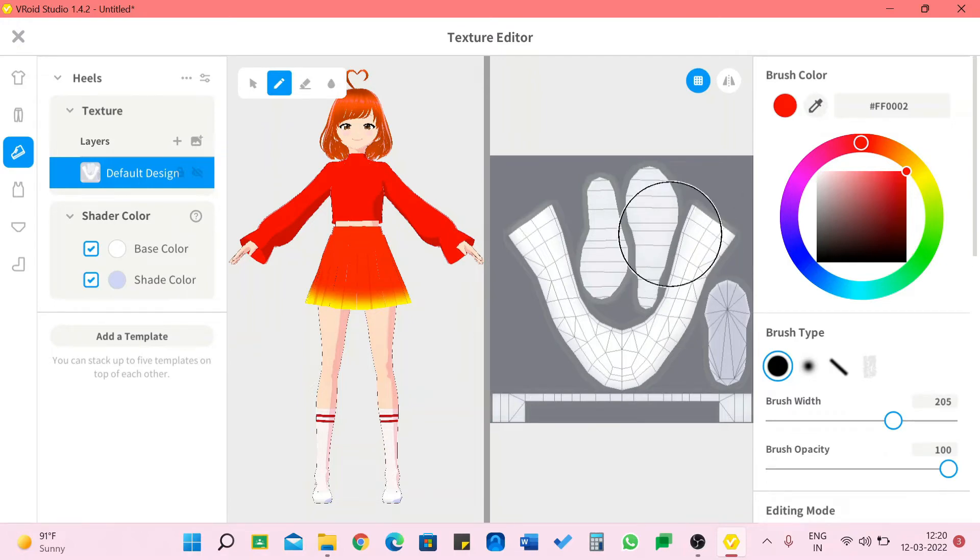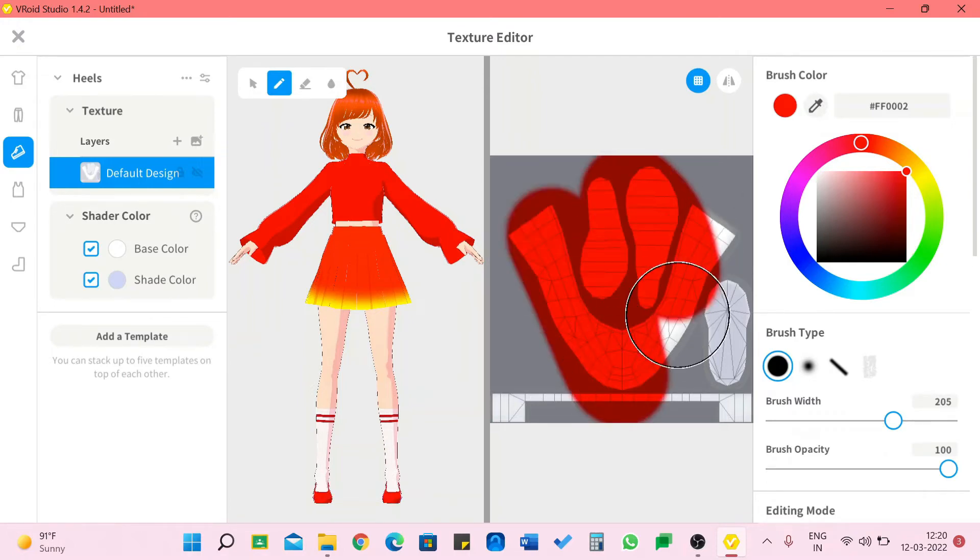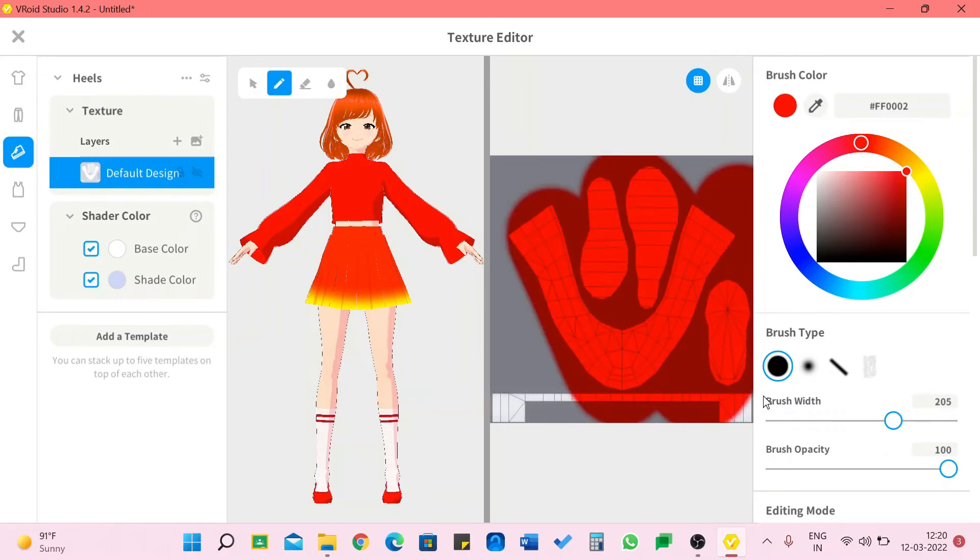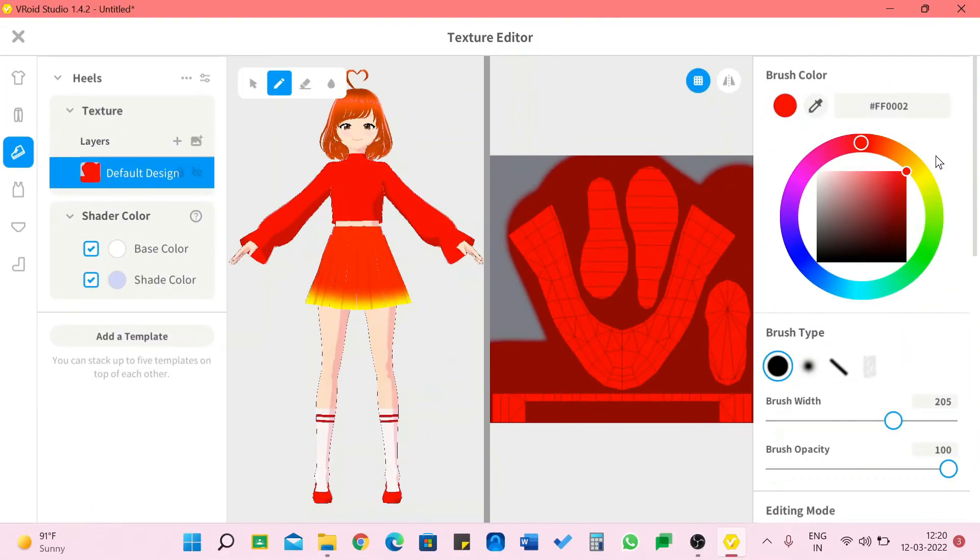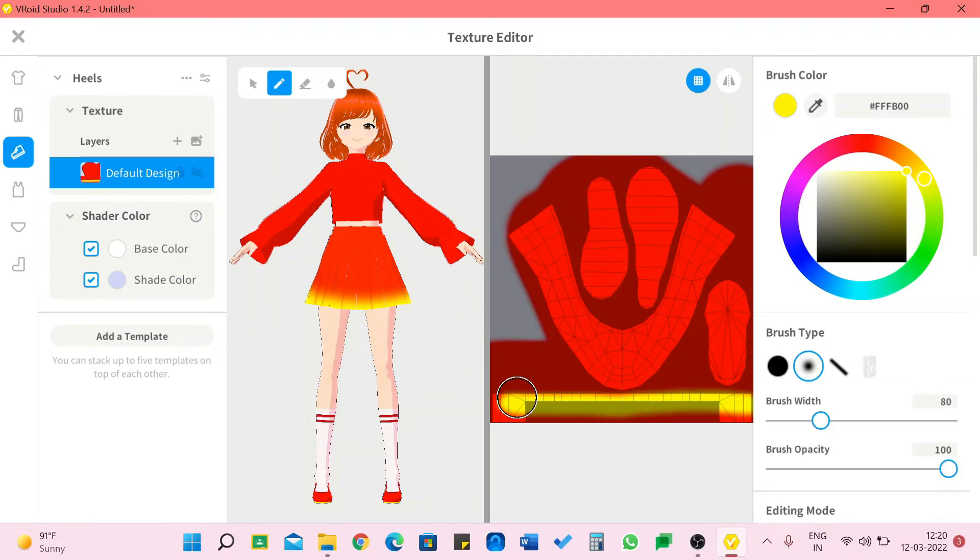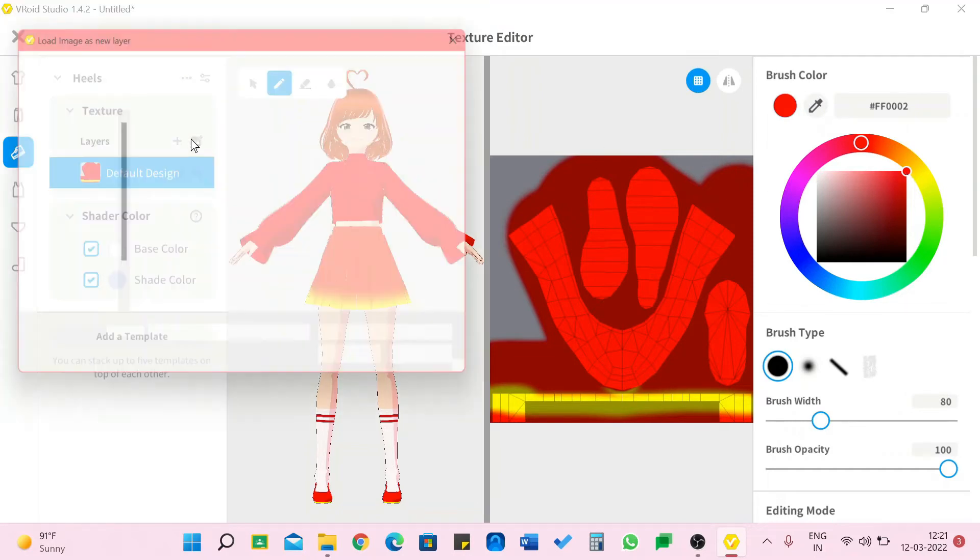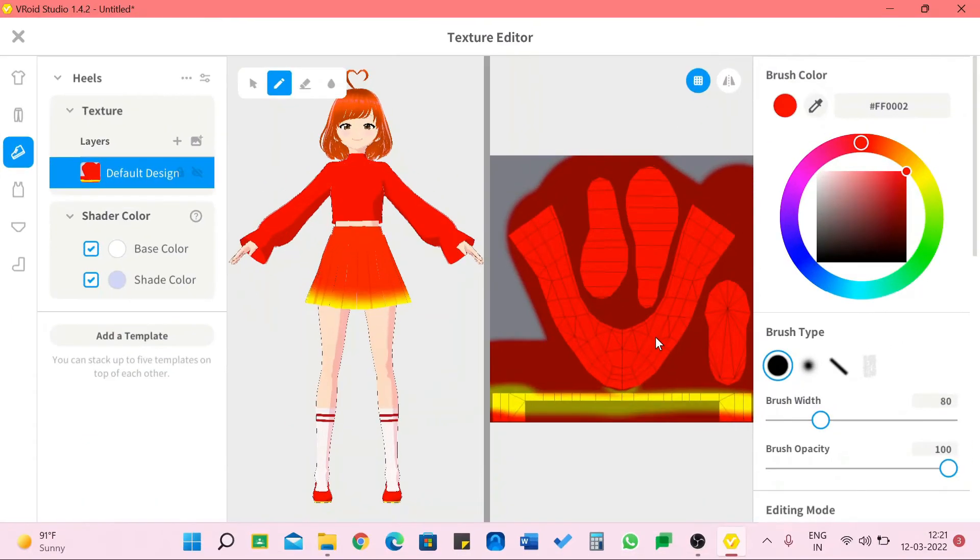I'm going to color everything red and I'm going to give a touch of yellow with this. I'm going to change the size. I'm going to give yellow heels.